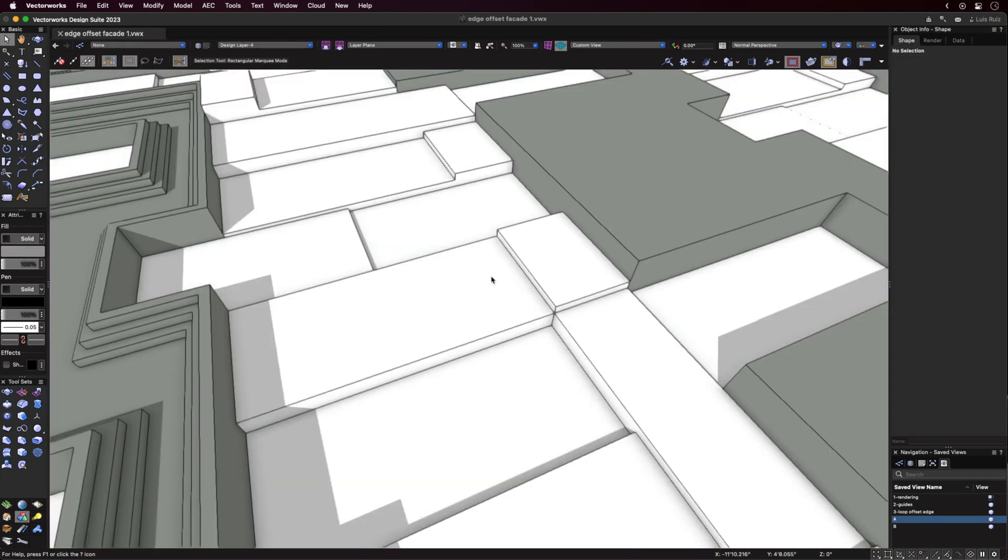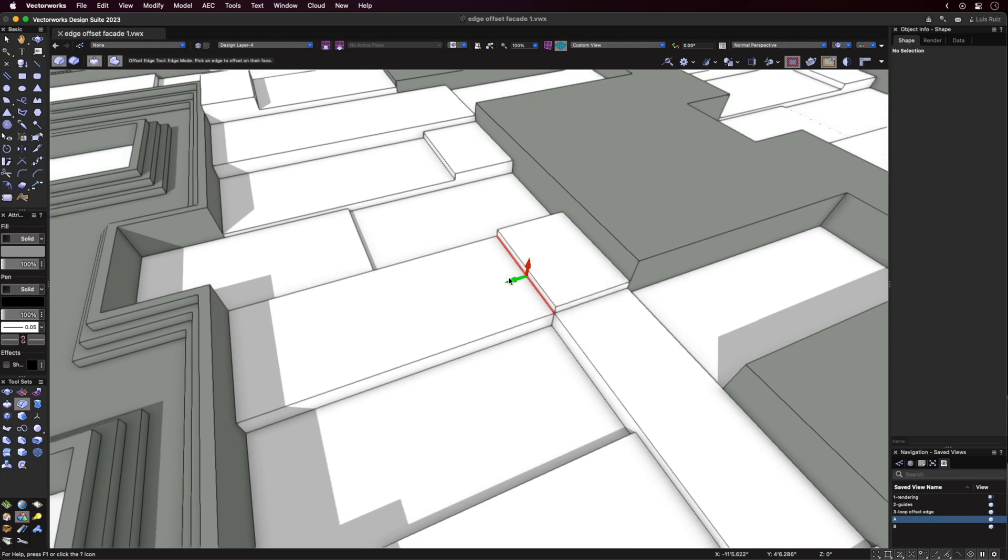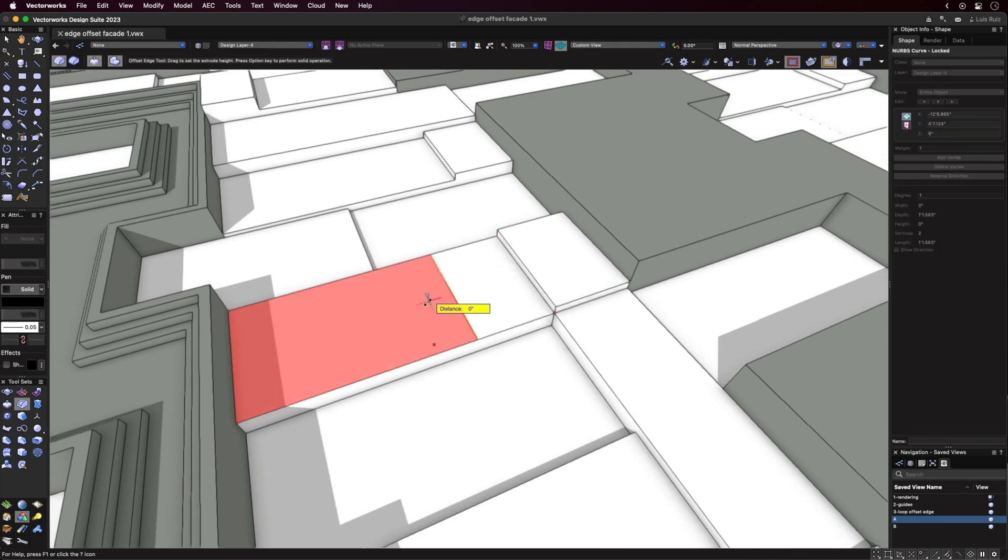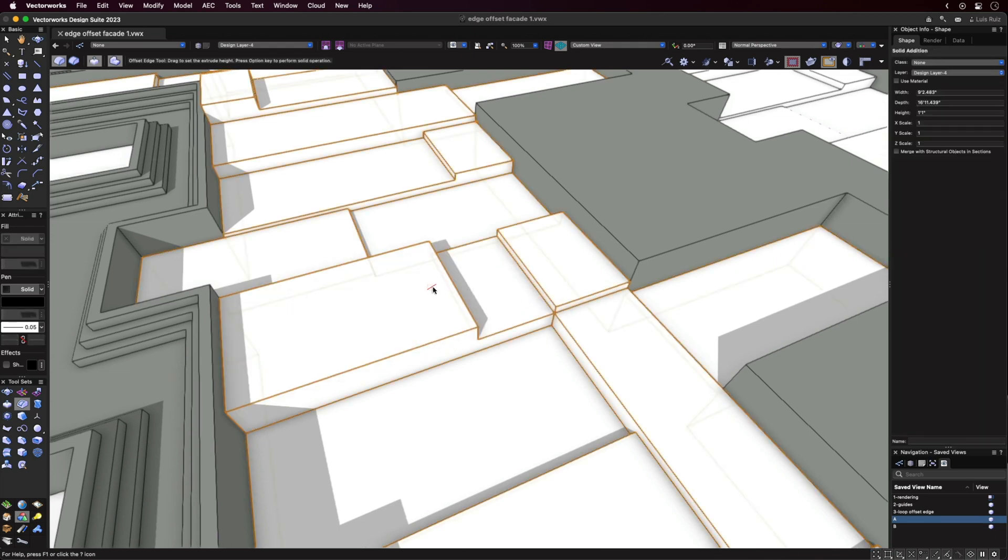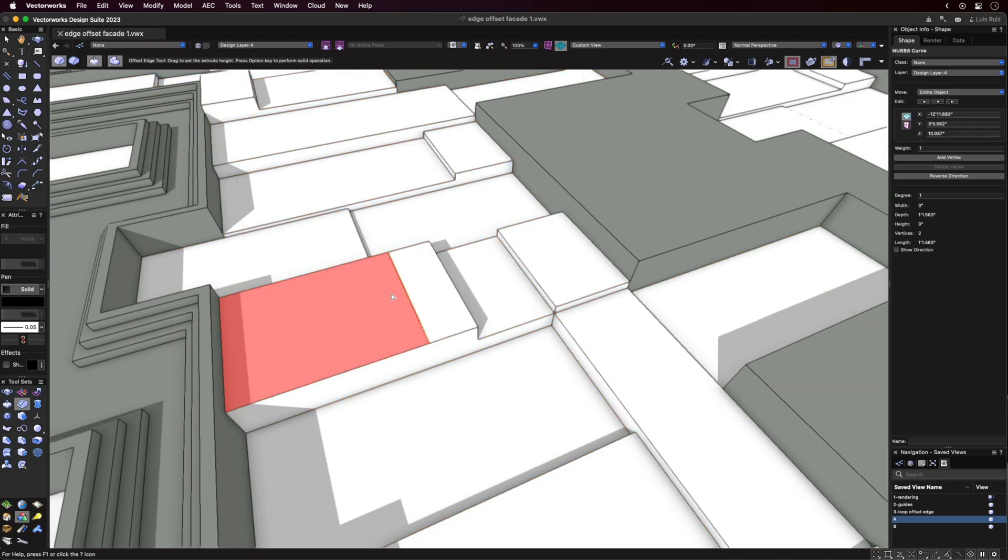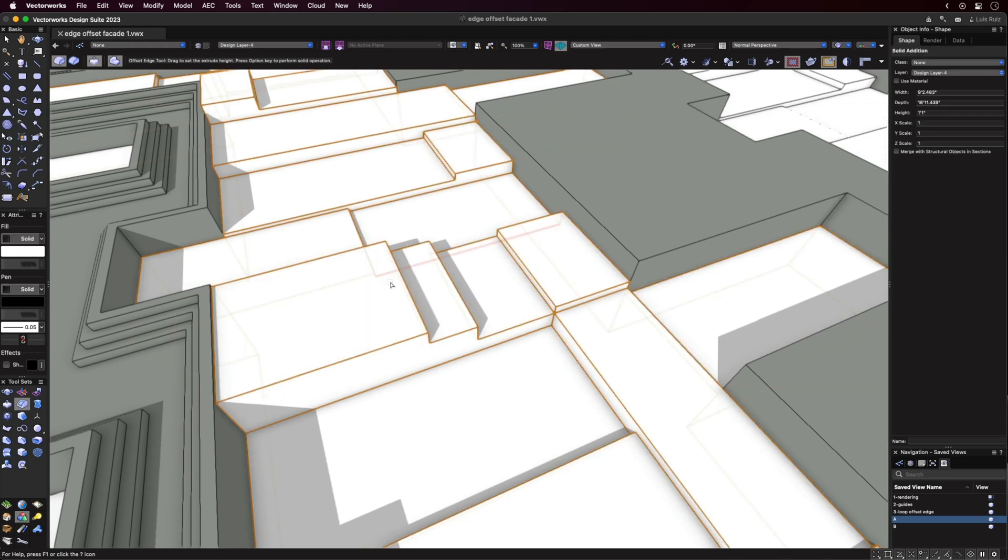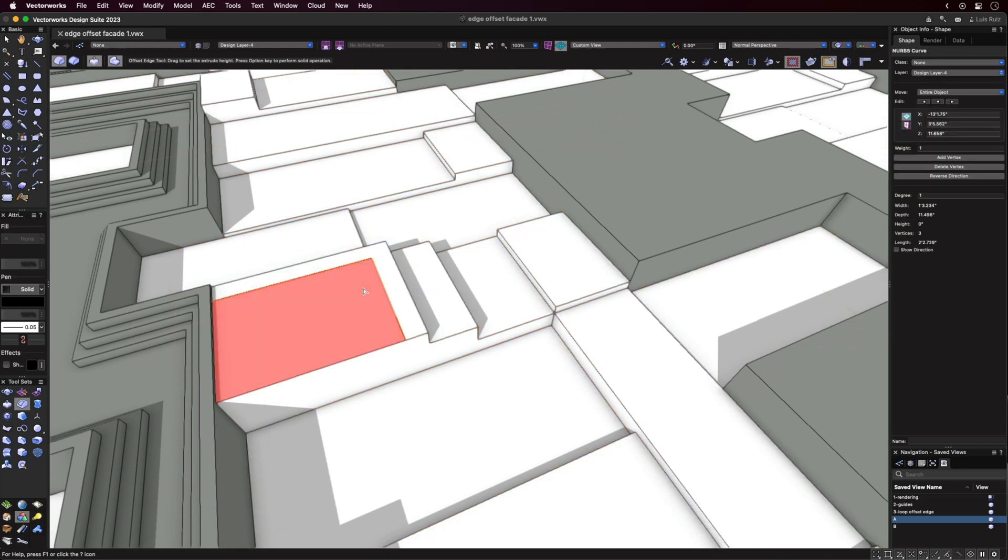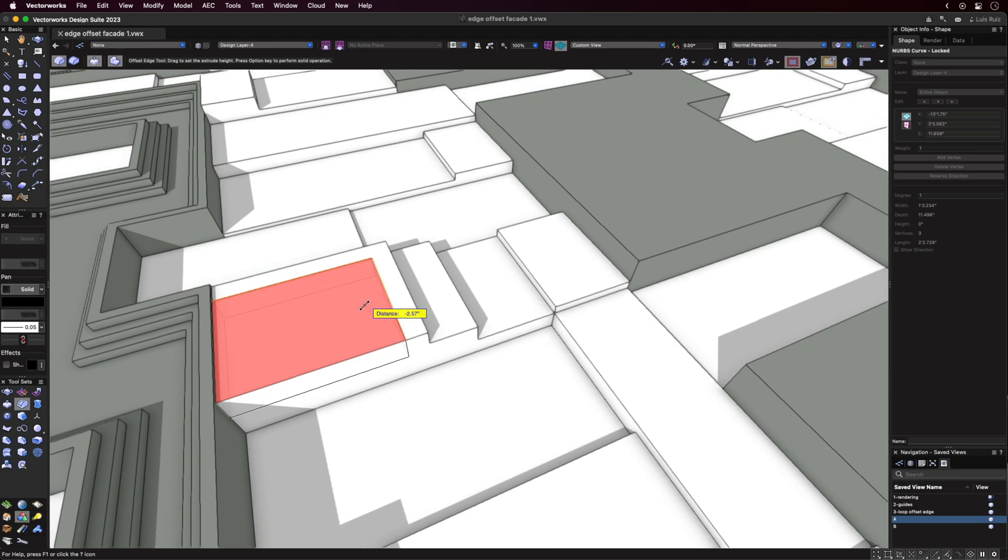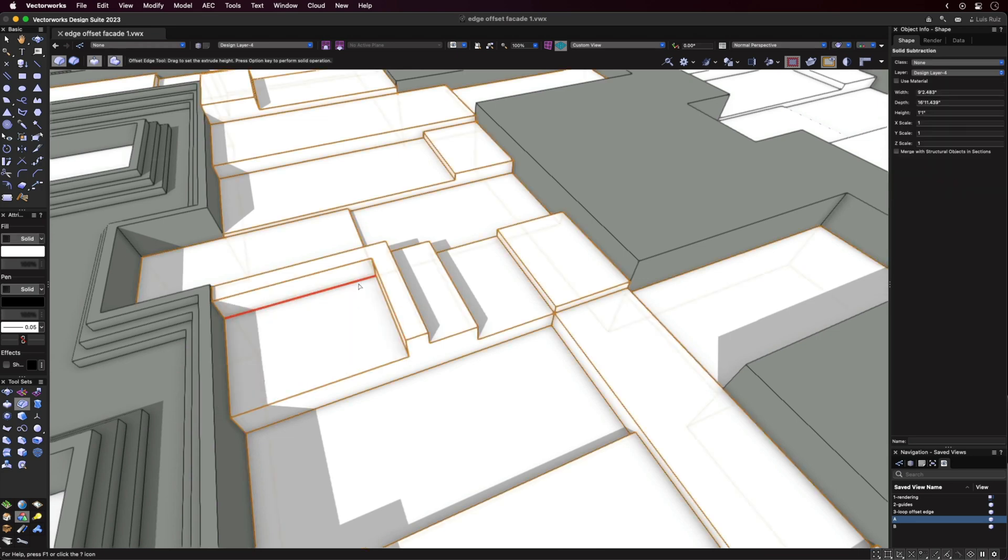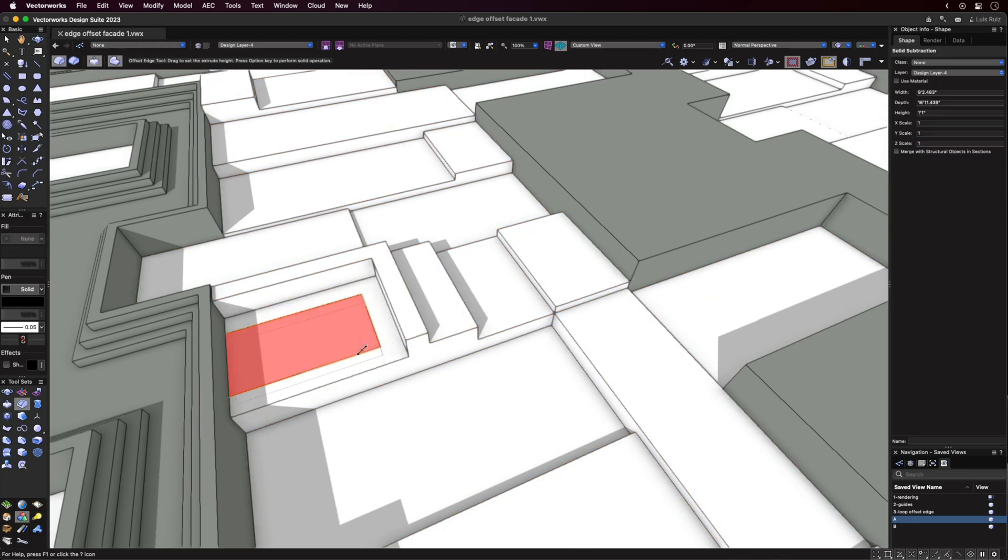And now going back to the Offset Edge tool itself, with the first mode of the tool selected, you'll be able to choose an edge and, with the abbreviated version of the triad, either offset the edge dynamically or type a fixed dimension into the heads-up display. In addition, you can hold down the Shift key to select additional edges.